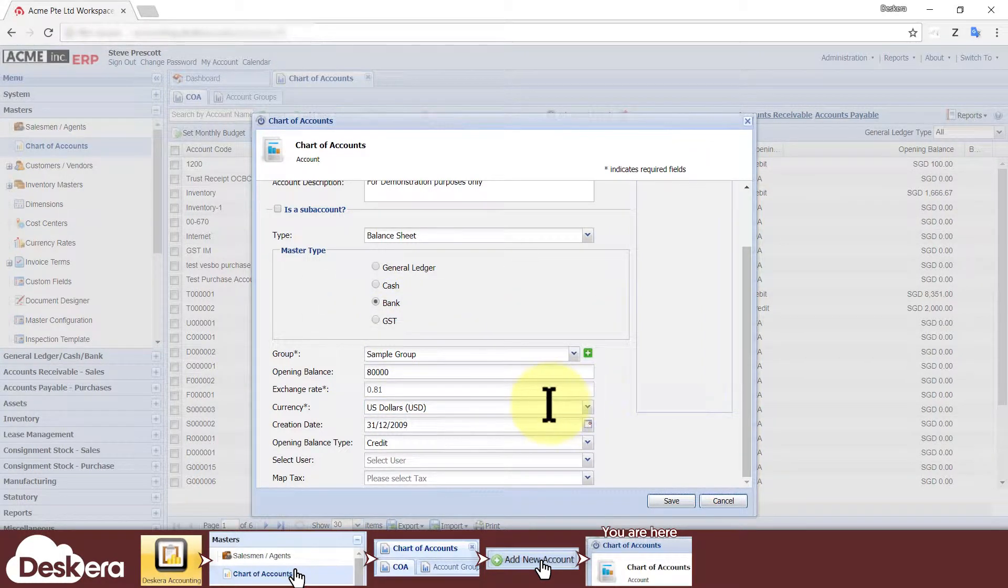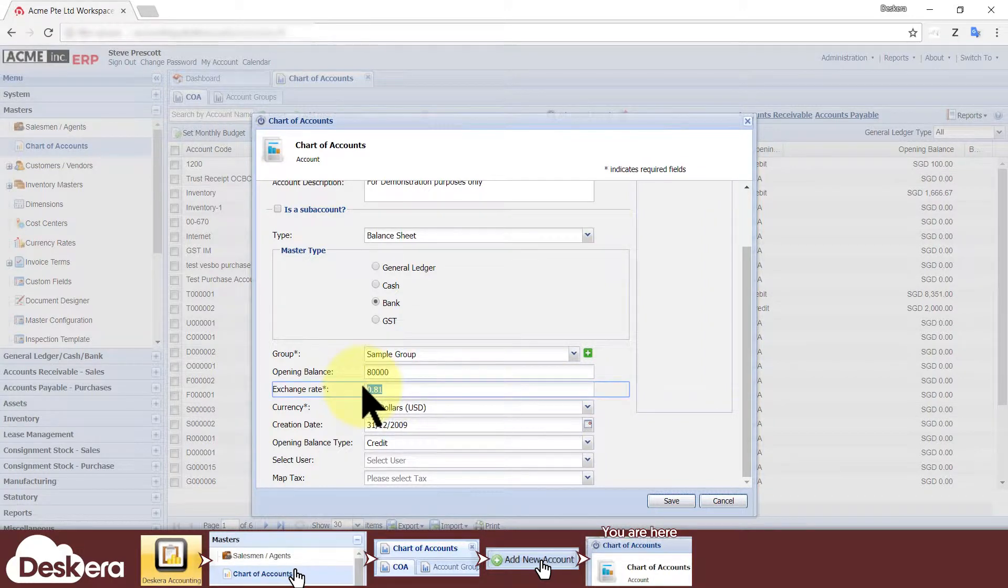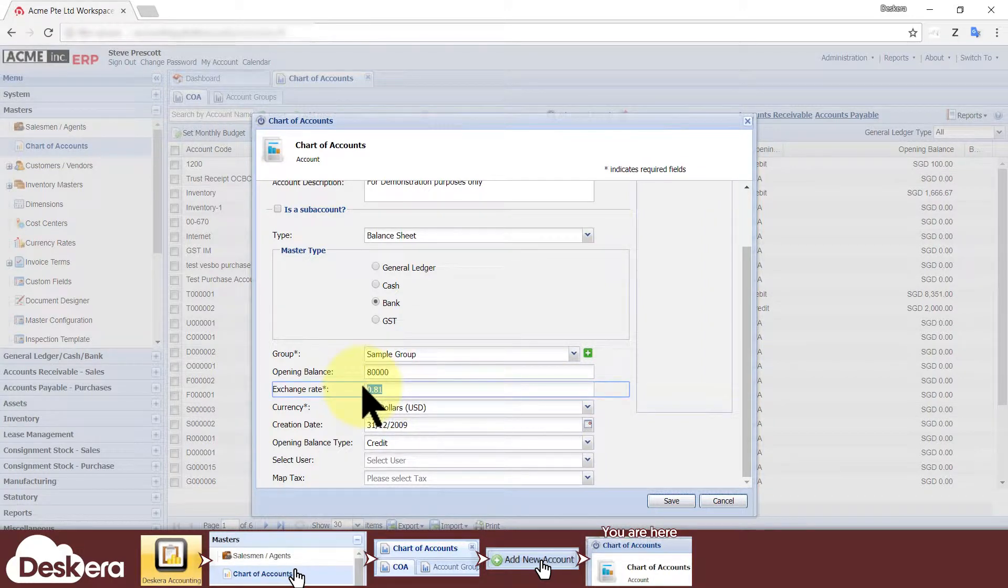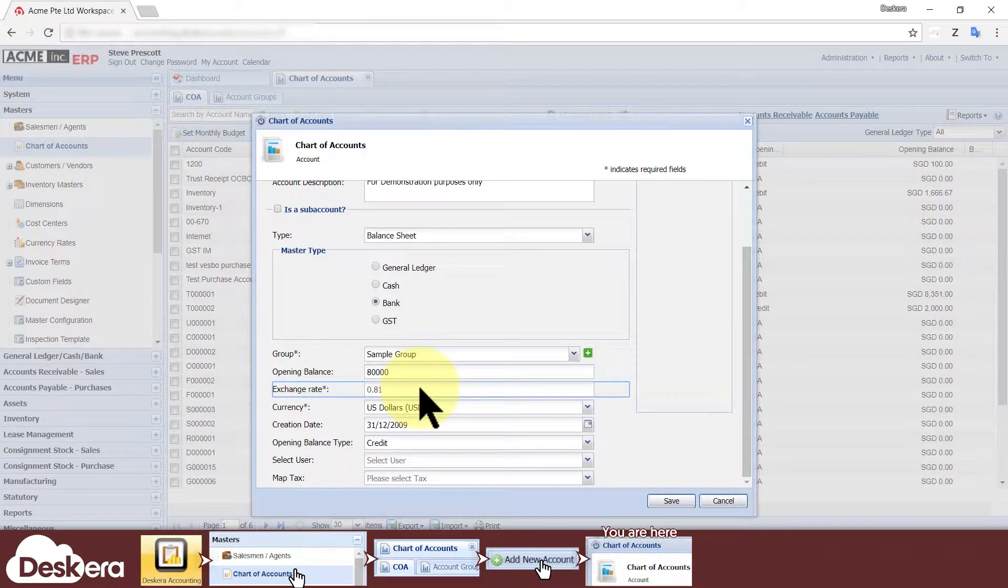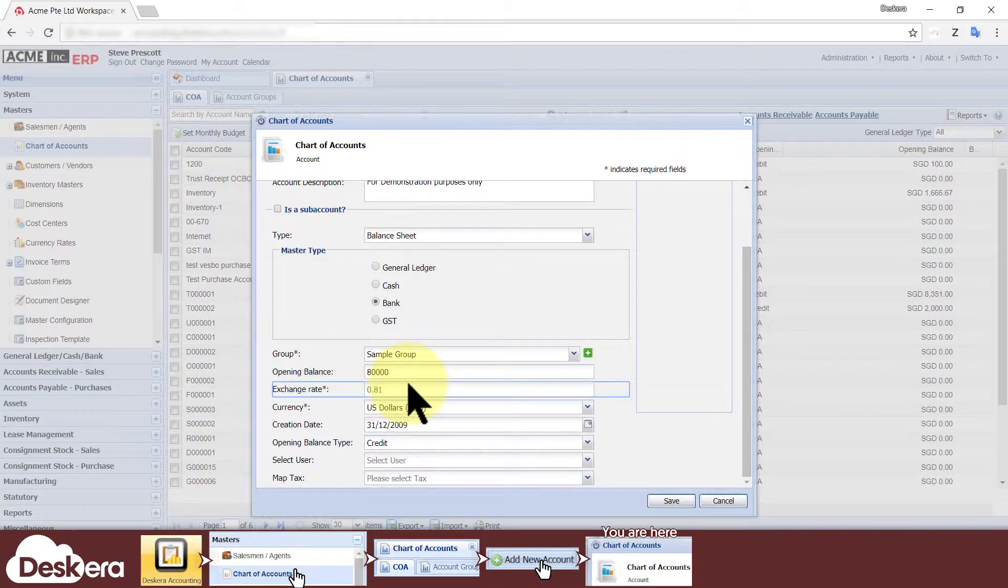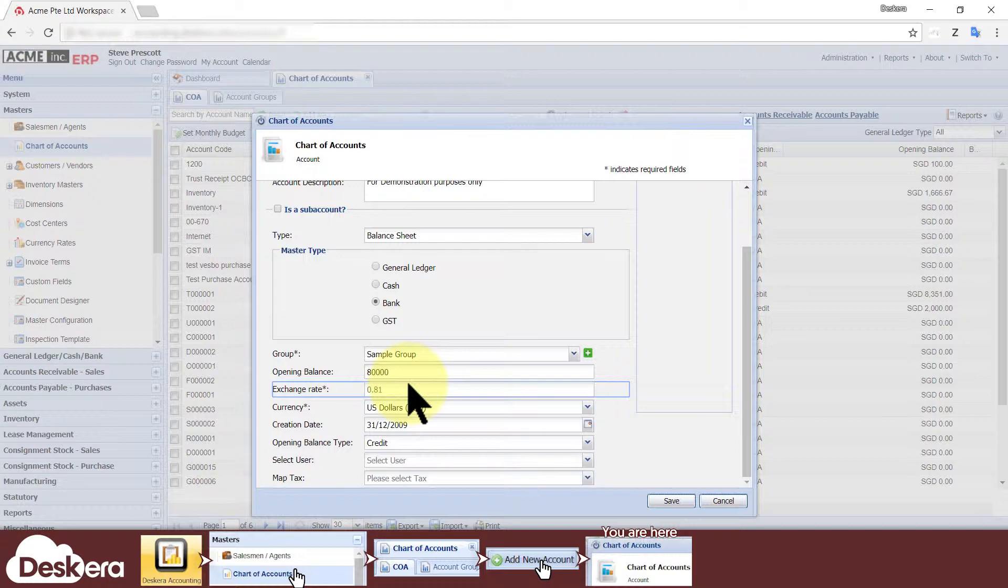If you choose a foreign currency, then the exchange rate field reflects the foreign currency exchange rate to your local currency at the account's creation date. It is automatically filled and you cannot edit it from here because the value is derived elsewhere in your currency rate master.